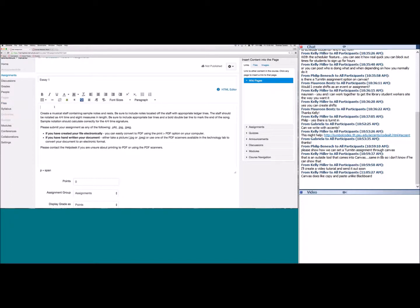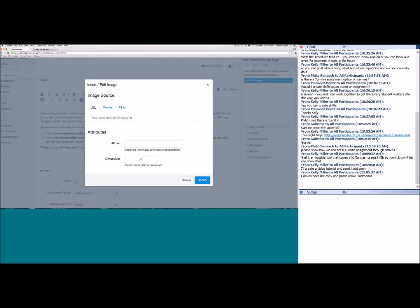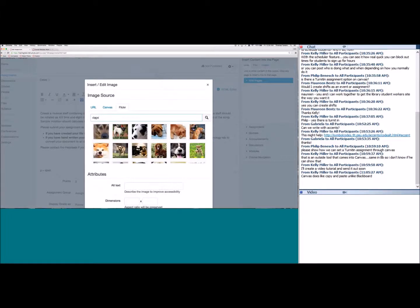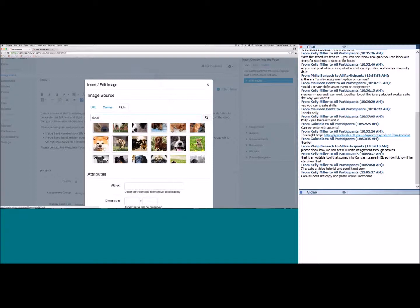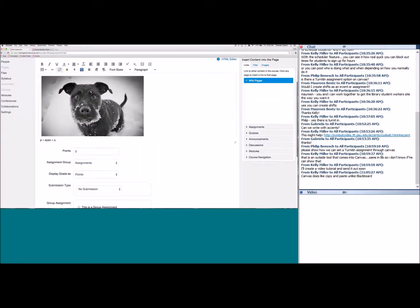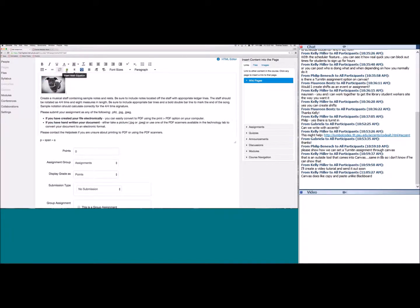To embed an image, use the embed image option in the rich content editor. Canvas has partnered with Flickr Creative Commons images. Select the Flickr tab, search for a generic image — for example 'dogs' — and select one to add it to the page. It may be large, but you can click on the image and drag the corners to resize it.